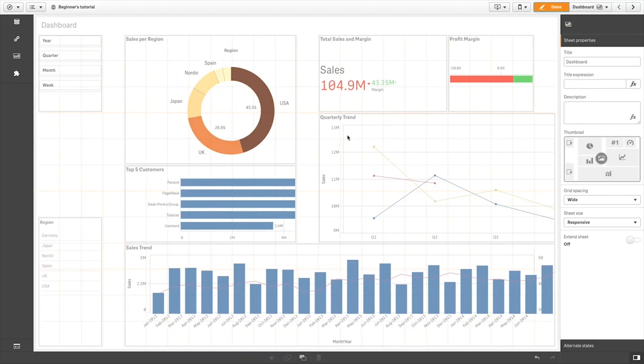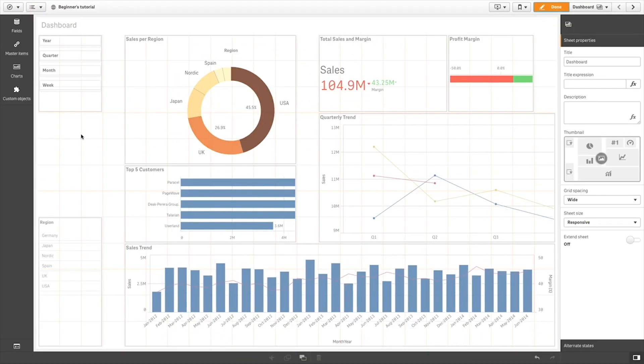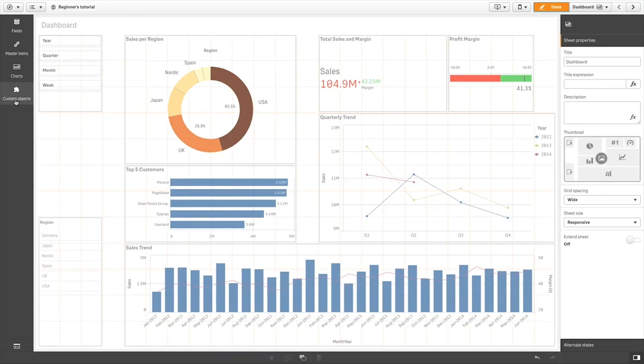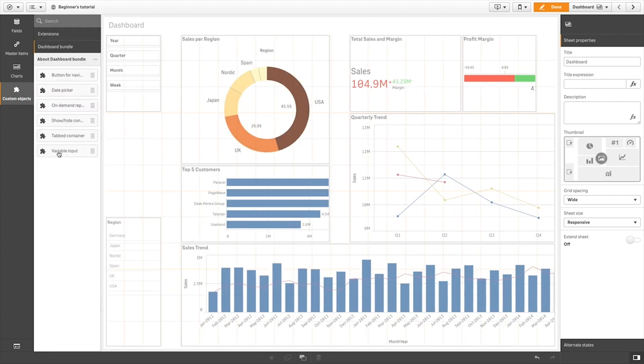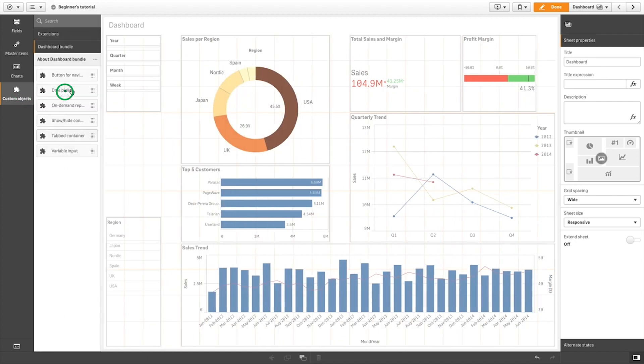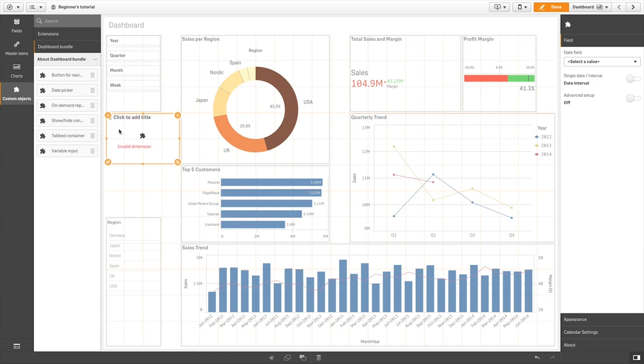To add a date range picker to your sheet, go to the Asset panel, select Custom Objects, and then drag the Date Picker object to the sheet.